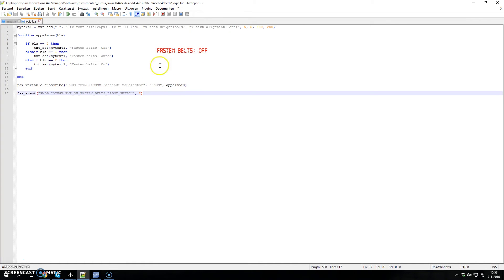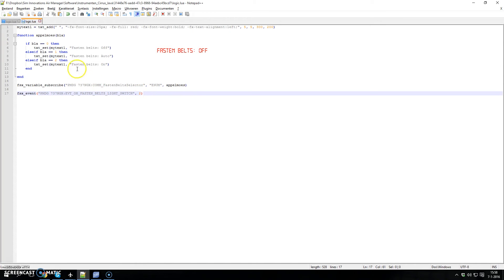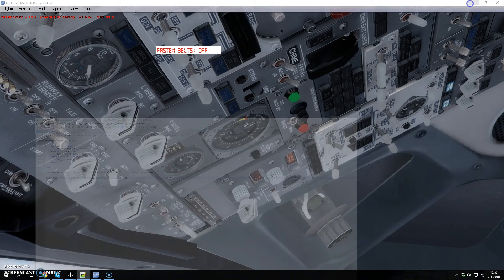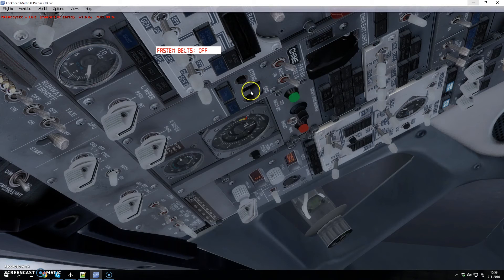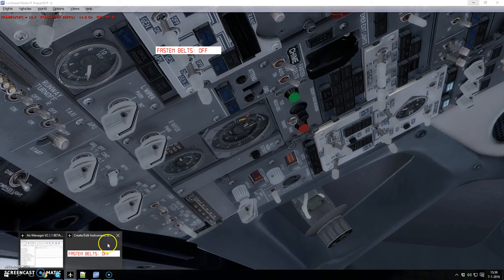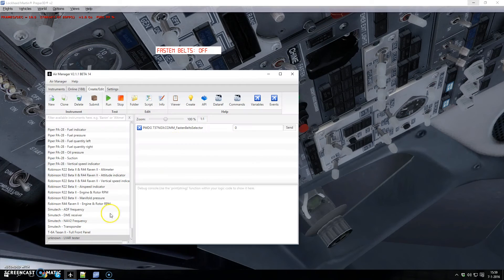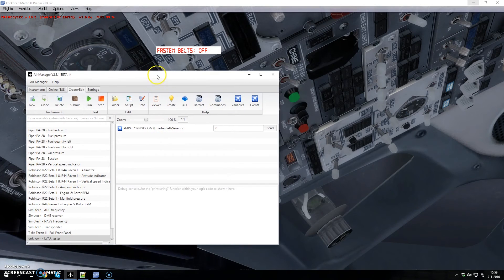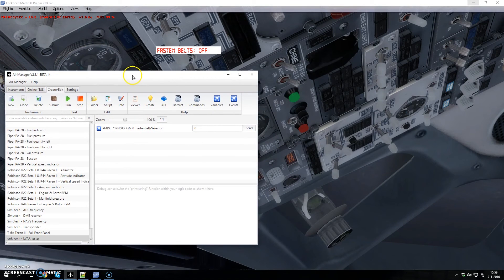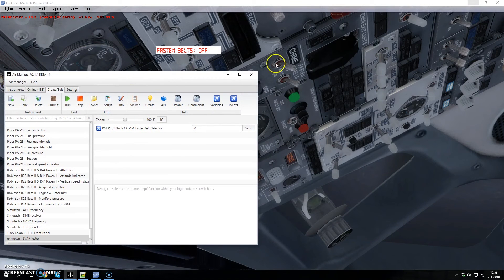When I start the instrument again, it will trigger this event and you'll see it goes to position 2, which is the on state.